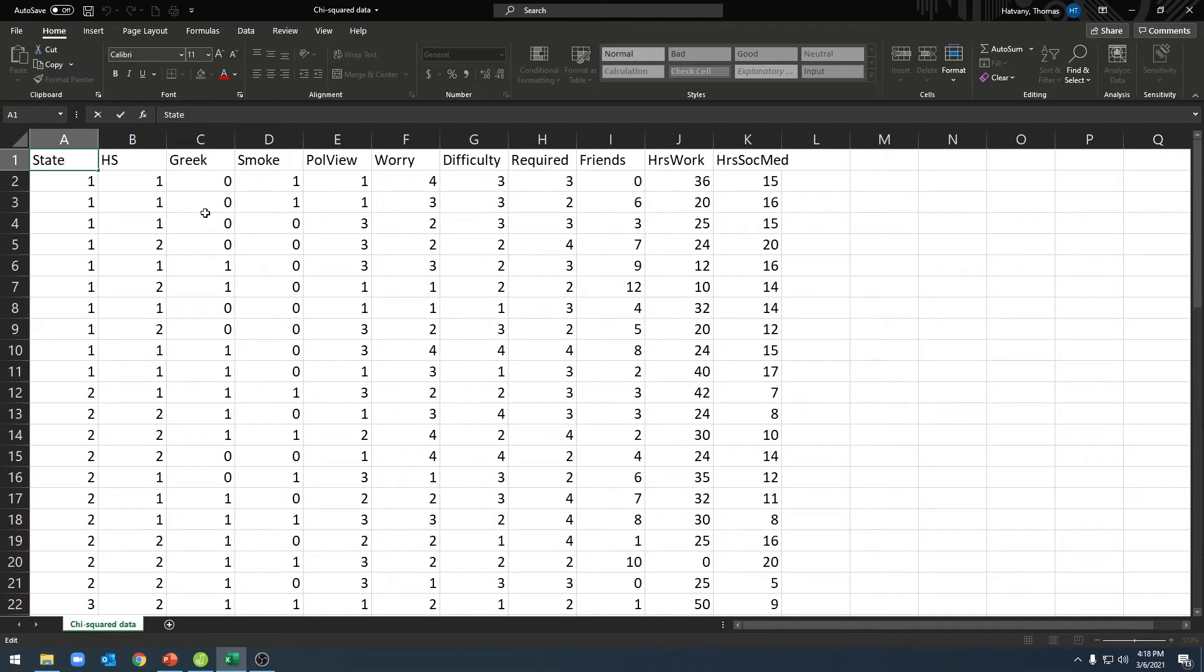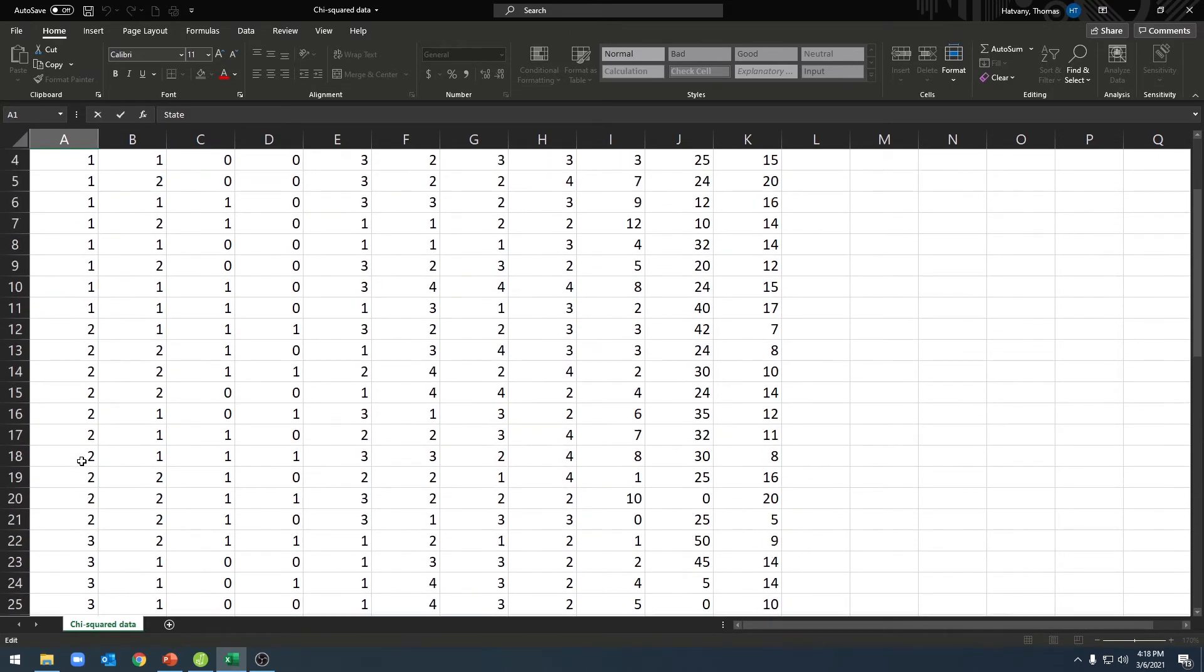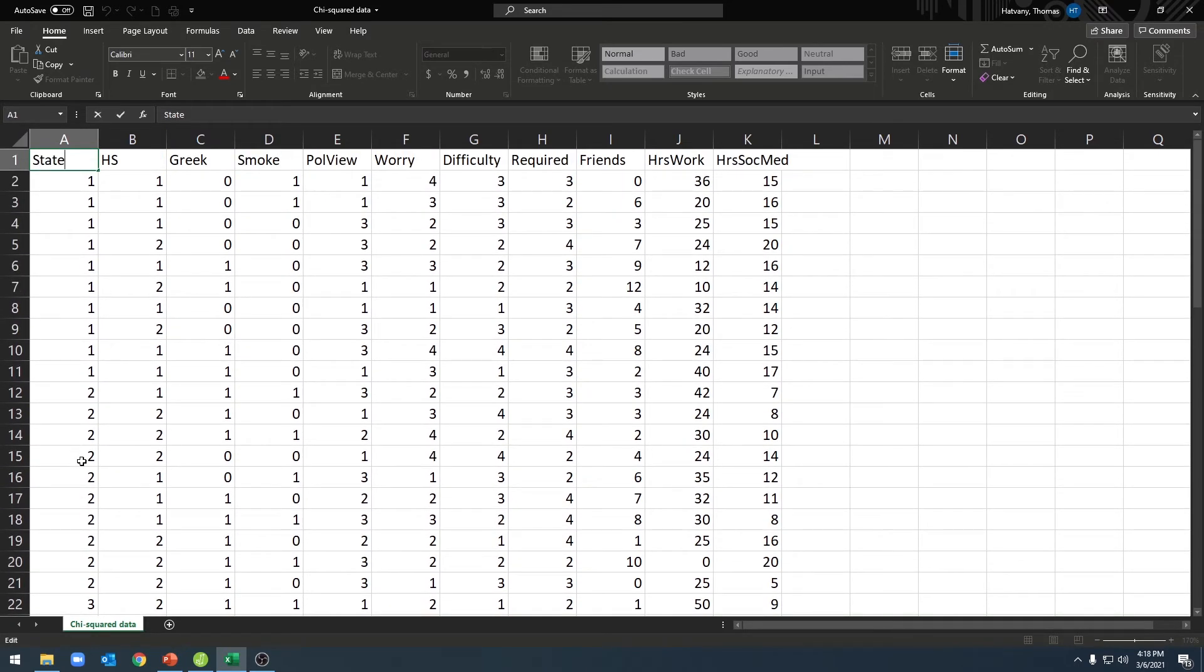Here I have zeros representing non-Greek members and ones representing Greek members. I have zeros representing non-smokers and ones representing smokers. And then I have three different states listed with their numbers here. Once we've done that, we can go ahead and save it as the correct file type, and then we can go ahead and open it in JASP.